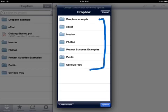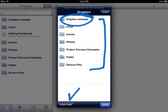I created a folder for this purpose called Dropbox Example. You could create as many folders as you want and name them whatever you want. You could create a folder for each class or even each student.